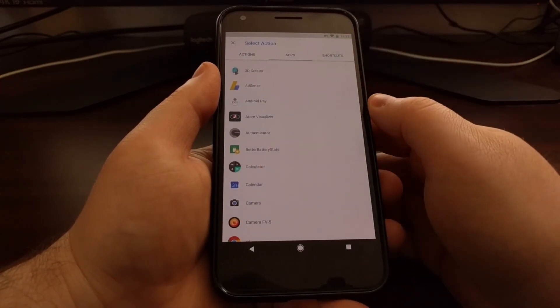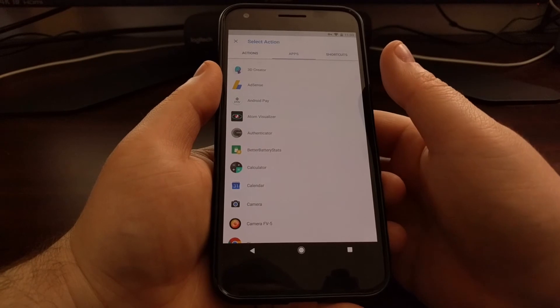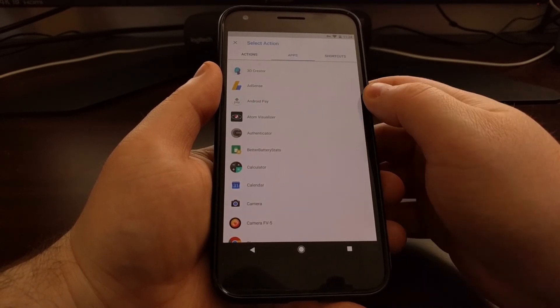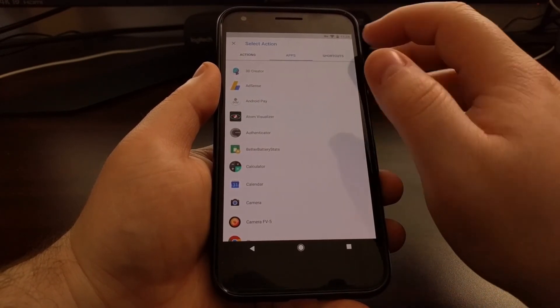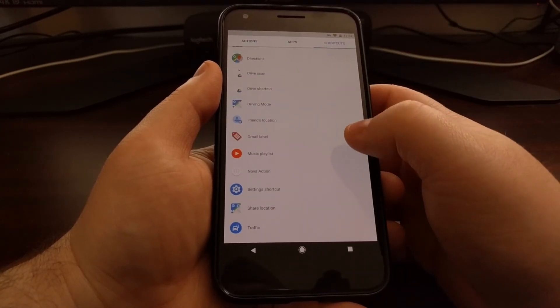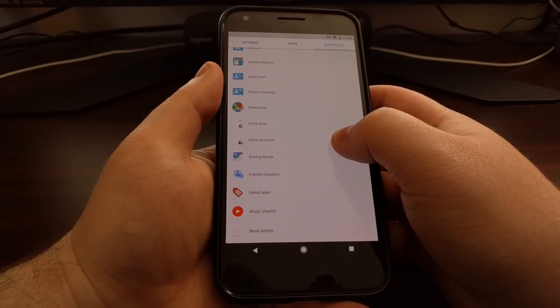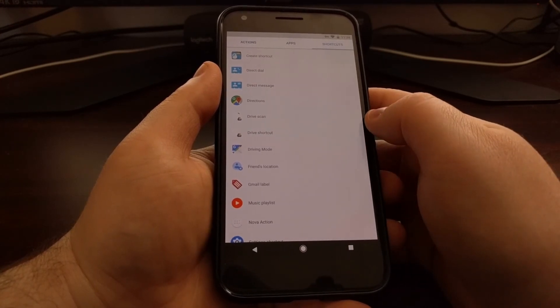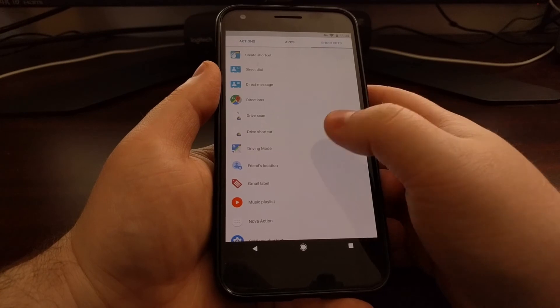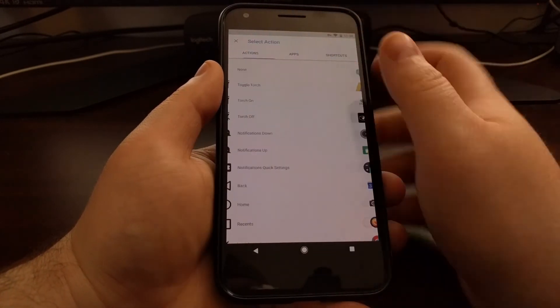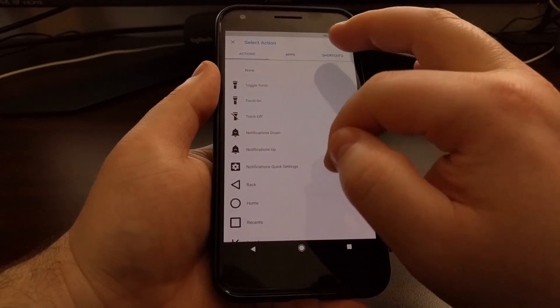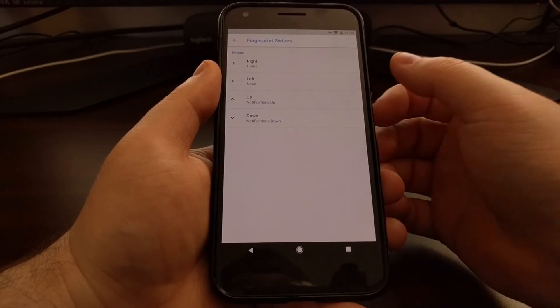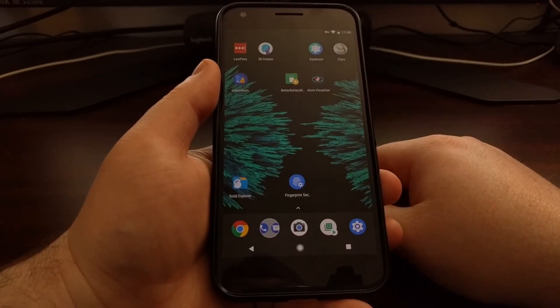Maybe you want to just launch a specific application whenever you swipe across a certain way on the fingerprint sensor. And there's even ways to enable specific shortcuts such as a Google Drive shortcut, enable driving mode on Google apps. There's a lot that you can play with here.